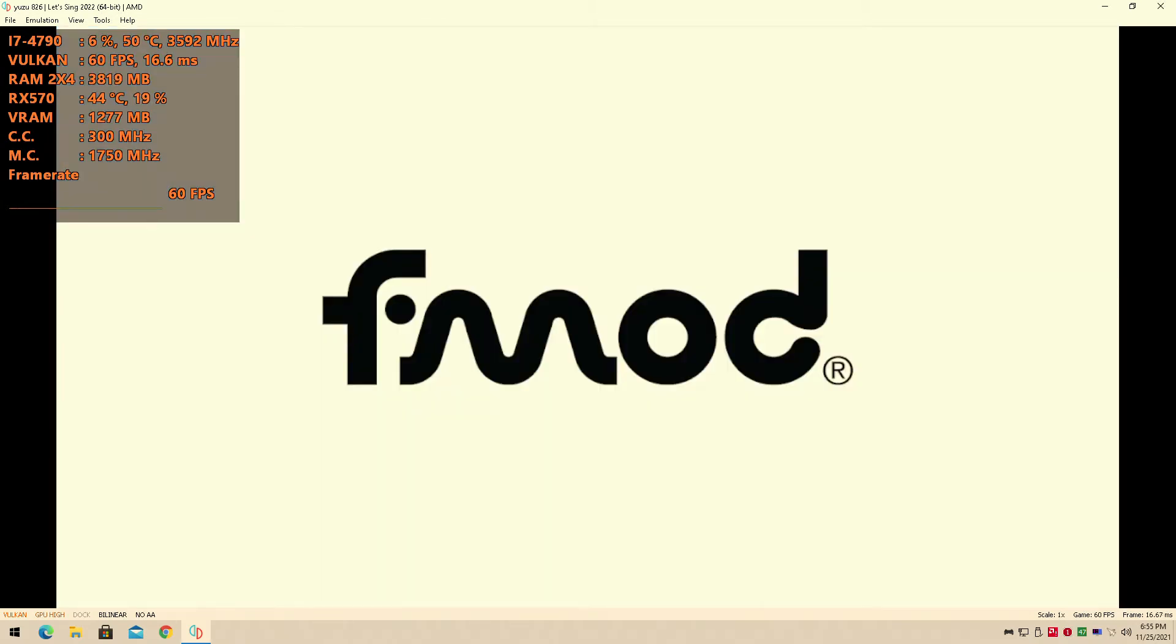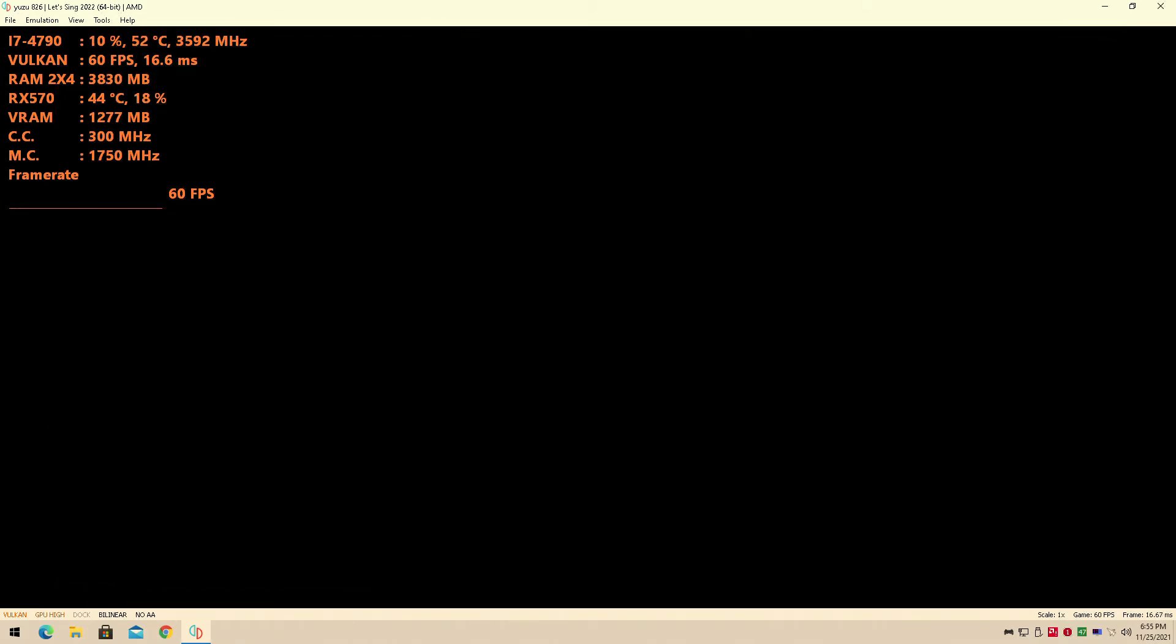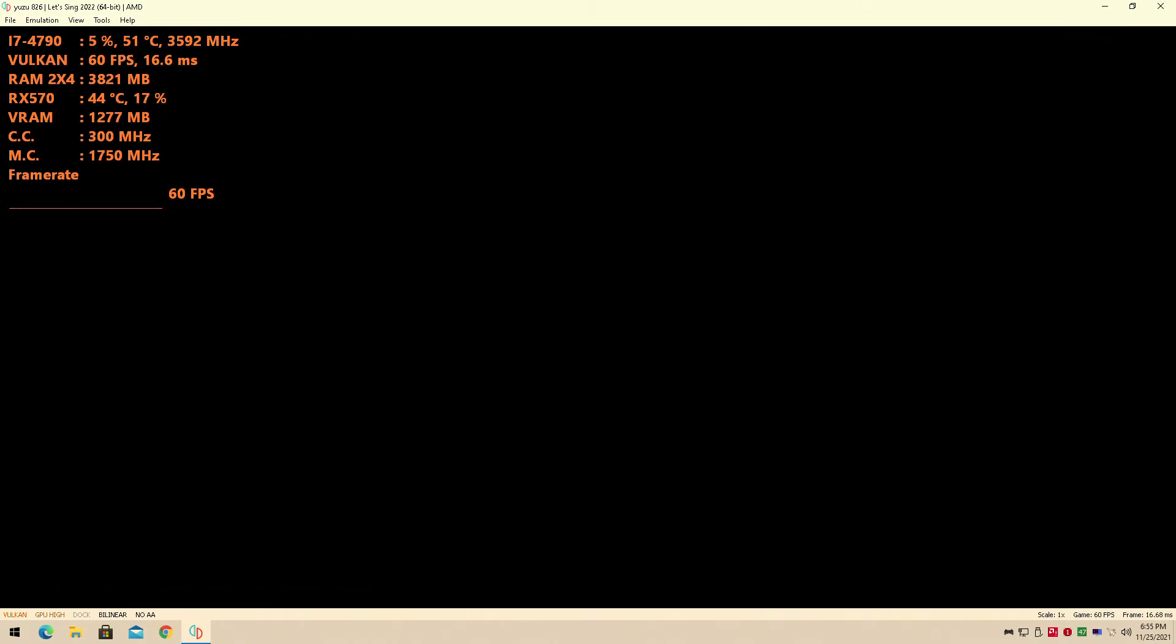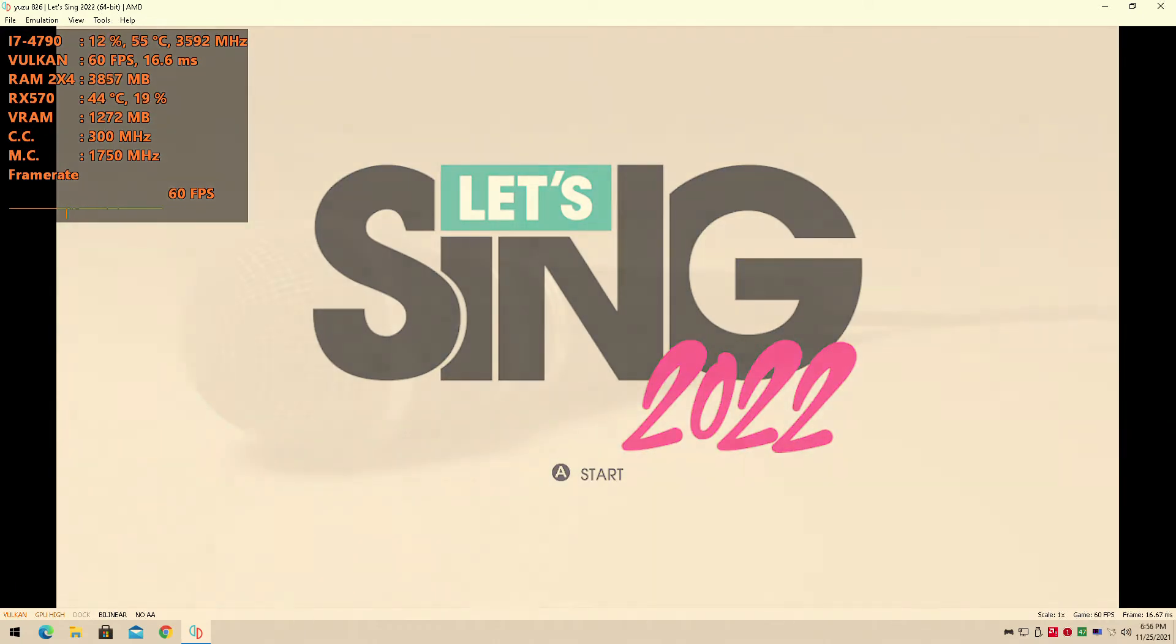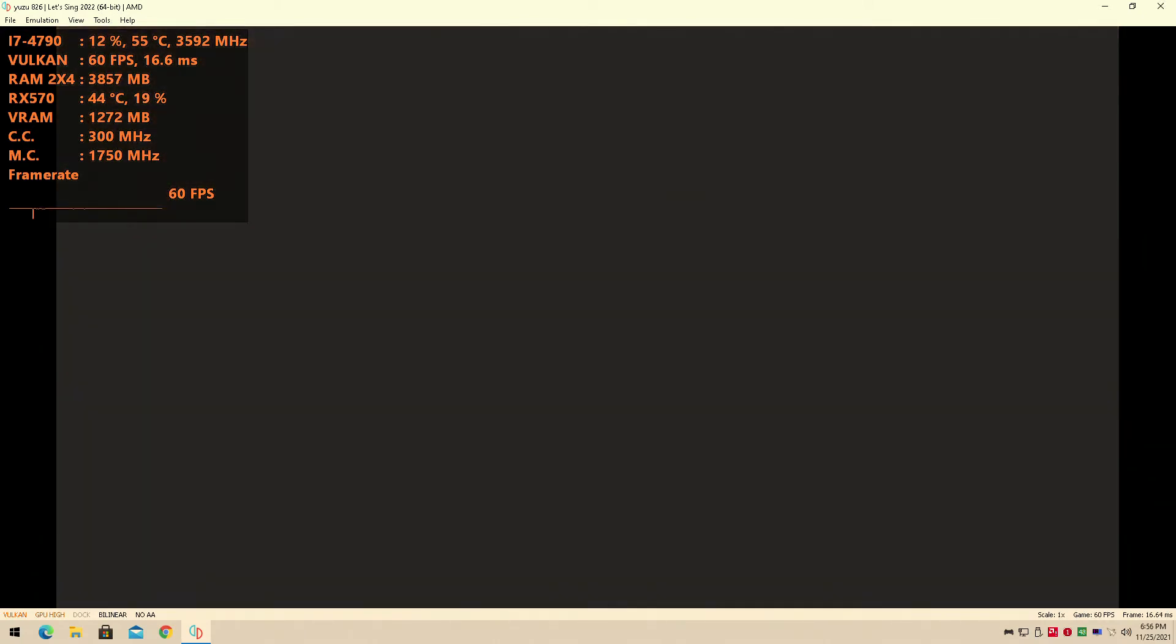So what I want to be doing is this is going to be a very short video. We're just simply trying to see if the game can get into the title screen, which it can. So this game is actually playable.